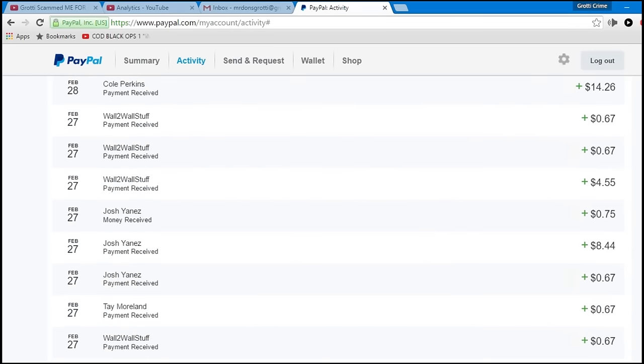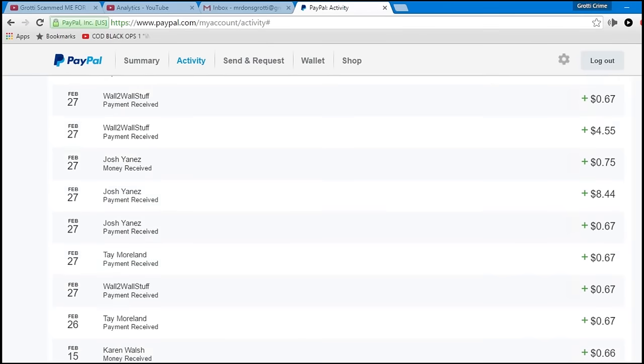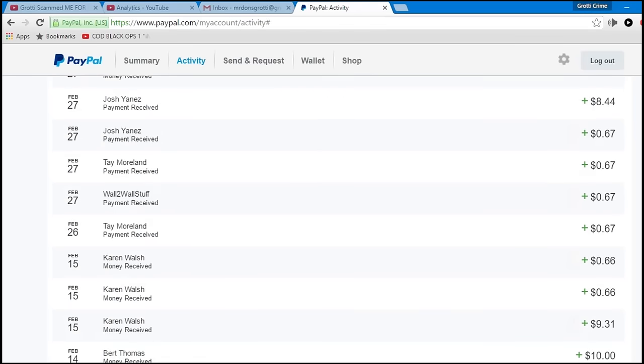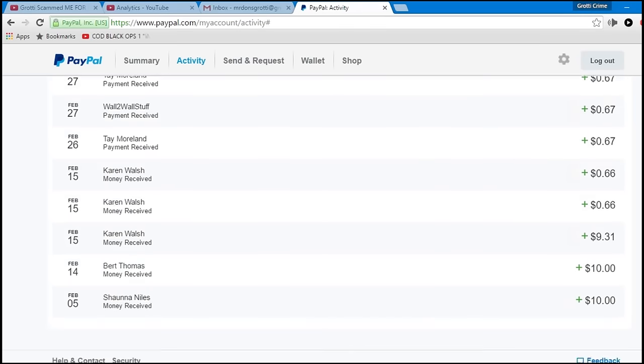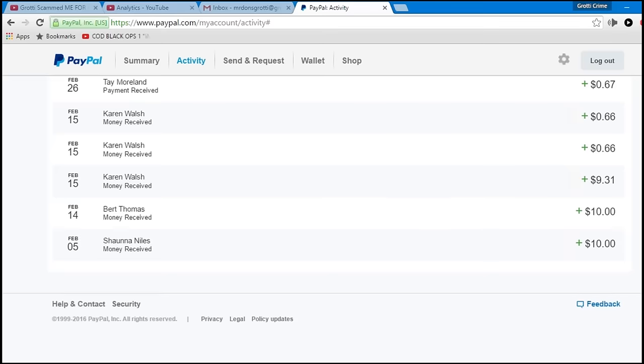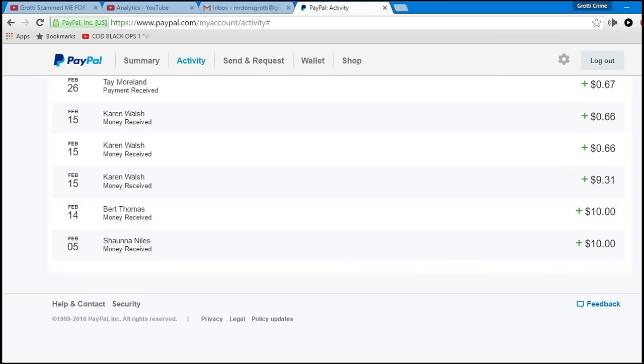February, mm-hmm. Um, $10, $10, oh, wait a minute. Right here, wouldn't it be right here February 1st? Right, Skyorbit, you sent me $60, what? What?